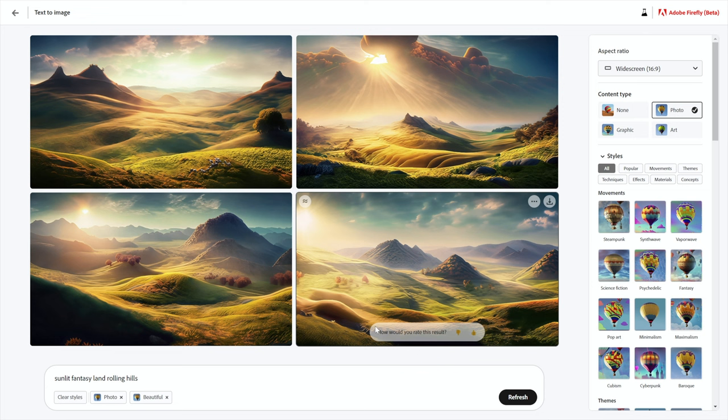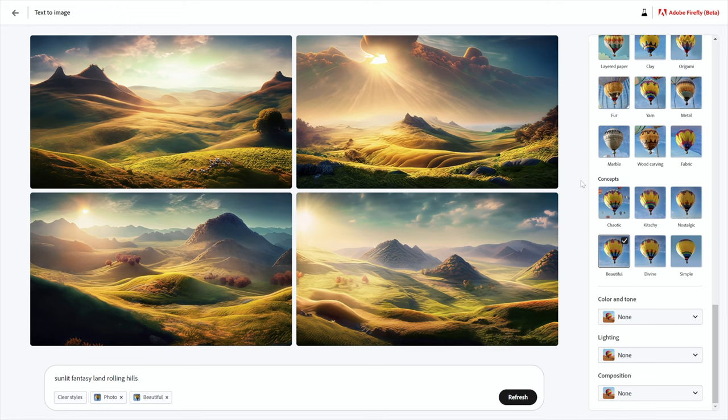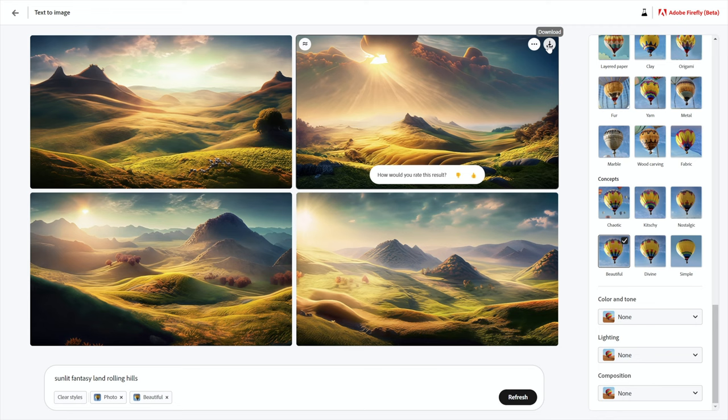I set content type to photo, and then notice I have one more style tag right here, beautiful. And that is located, if you select all, in the styles area, and then you scroll all the way down to the bottom, here in Concepts, one of our concepts is beautiful. It's a conceptually beautiful image, don't you know? And then I got four results, and I like this one the best, so I downloaded it.